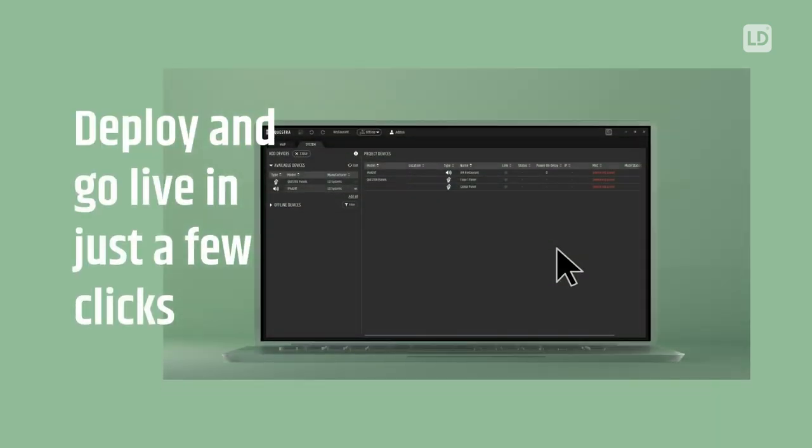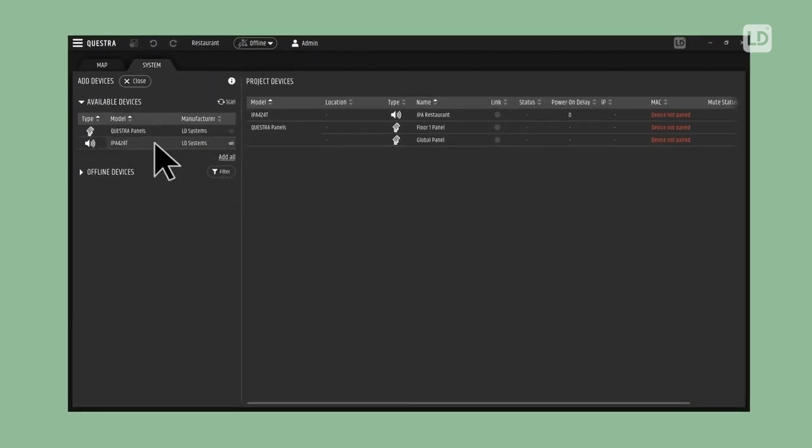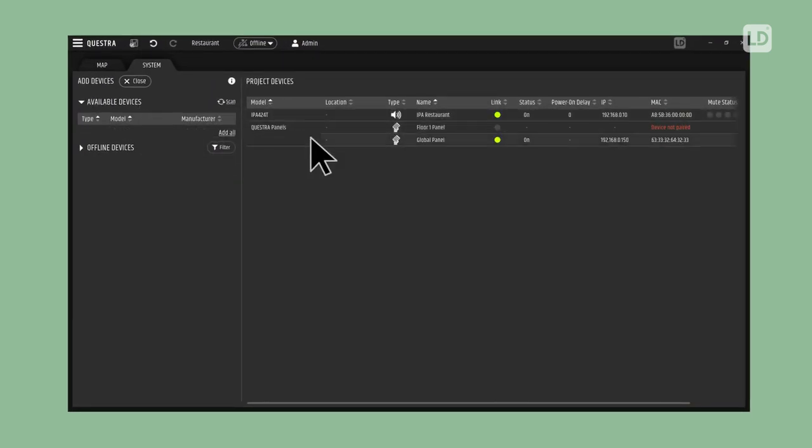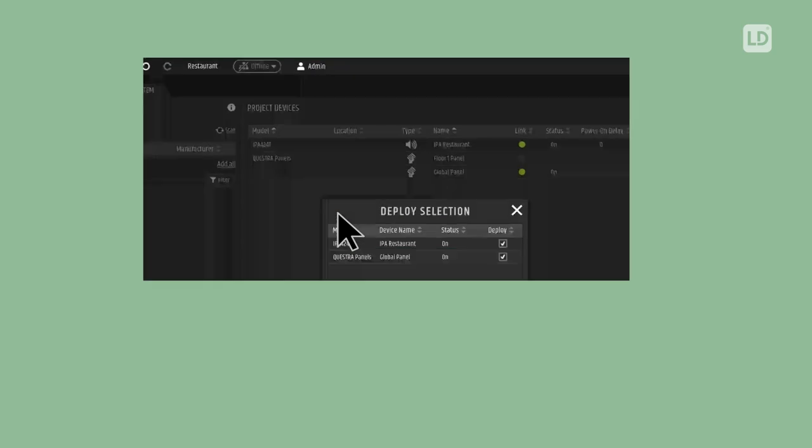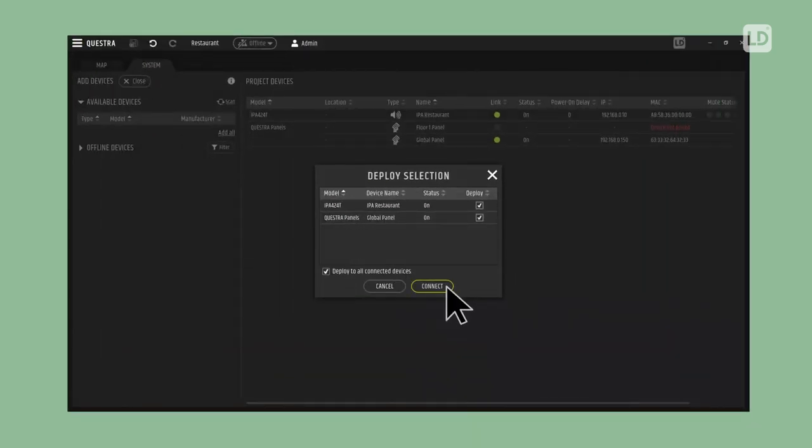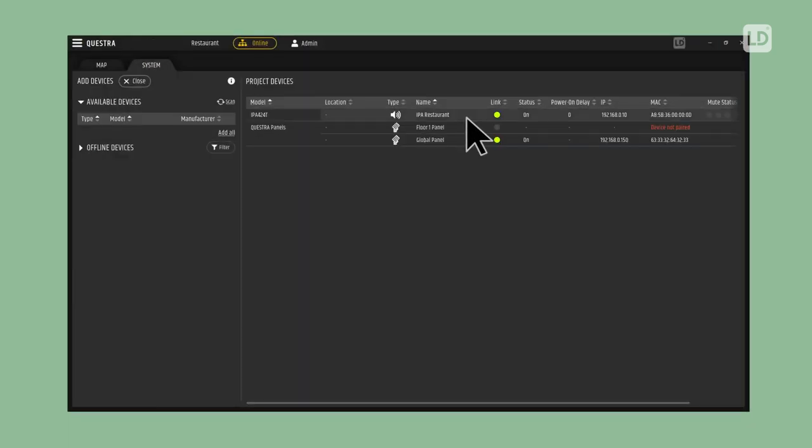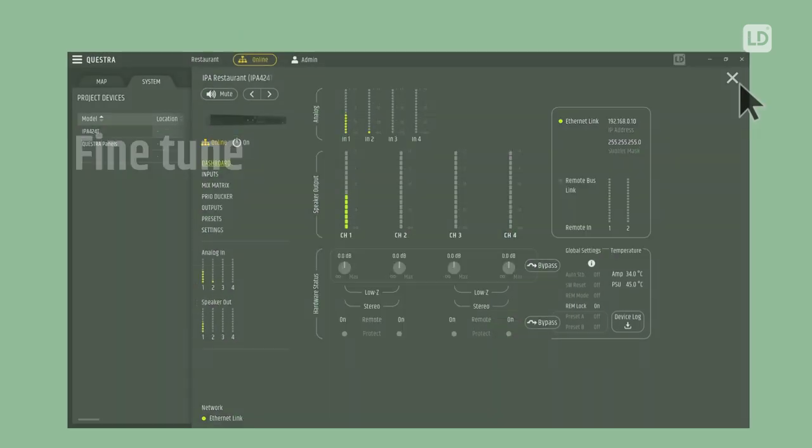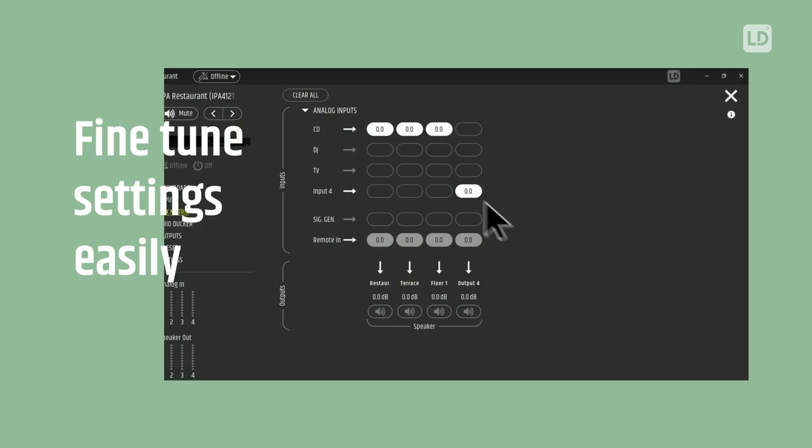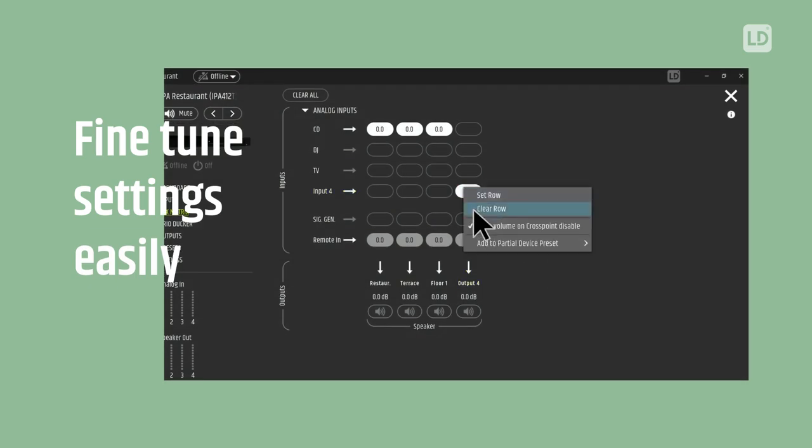Deploying your new system is just a few clicks away. Simply upload your offline configuration to all the online devices on the network. Fine-tune the project and device settings and you're done.